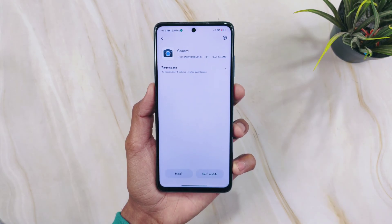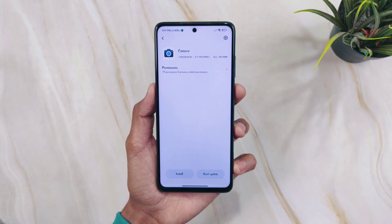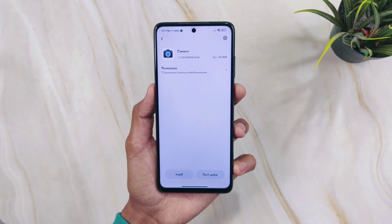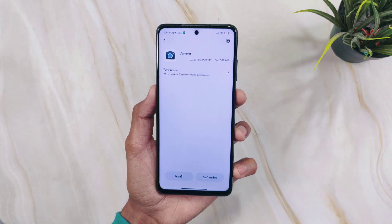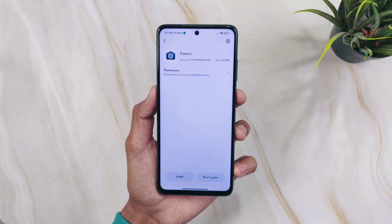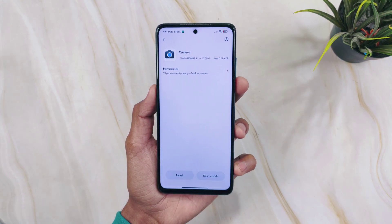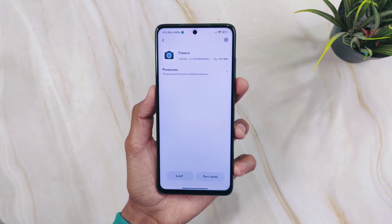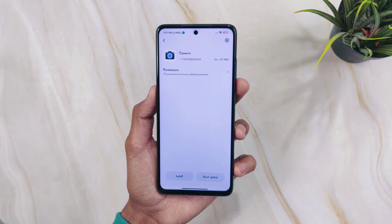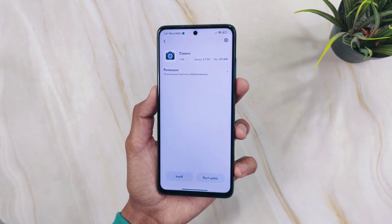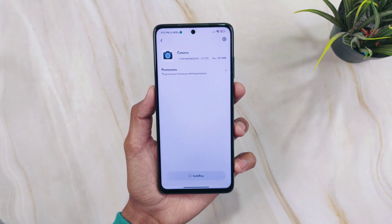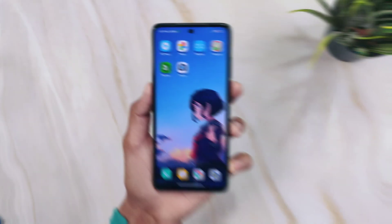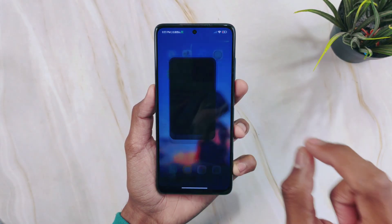Before installation, if you have already installed any GCam mod like 8.4, 8.5, 8.6, or 8.1, you have to uninstall that GCam first, then install this one. It will create a conflict and signature verification will fail, giving you an error. I didn't have any other GCam installed, so I have already installed 8.7 version on my phone.